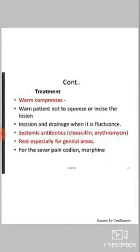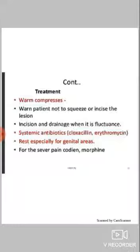Treatment: give warm compression. Warn the patient not to squeeze or incise the lesion. Perform incision and drainage when it becomes fluctuant. Give systemic antibiotics — cloxacillin and erythromycin, and rest especially for the genital area. For severe pain, codeine and morphine can be given.